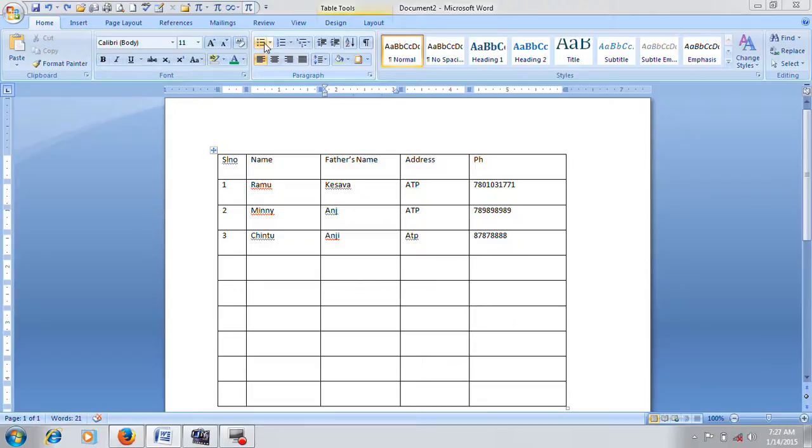Hi, this is Anjanayil from Manantapura. I am going to insert the table in Microsoft's previous class.